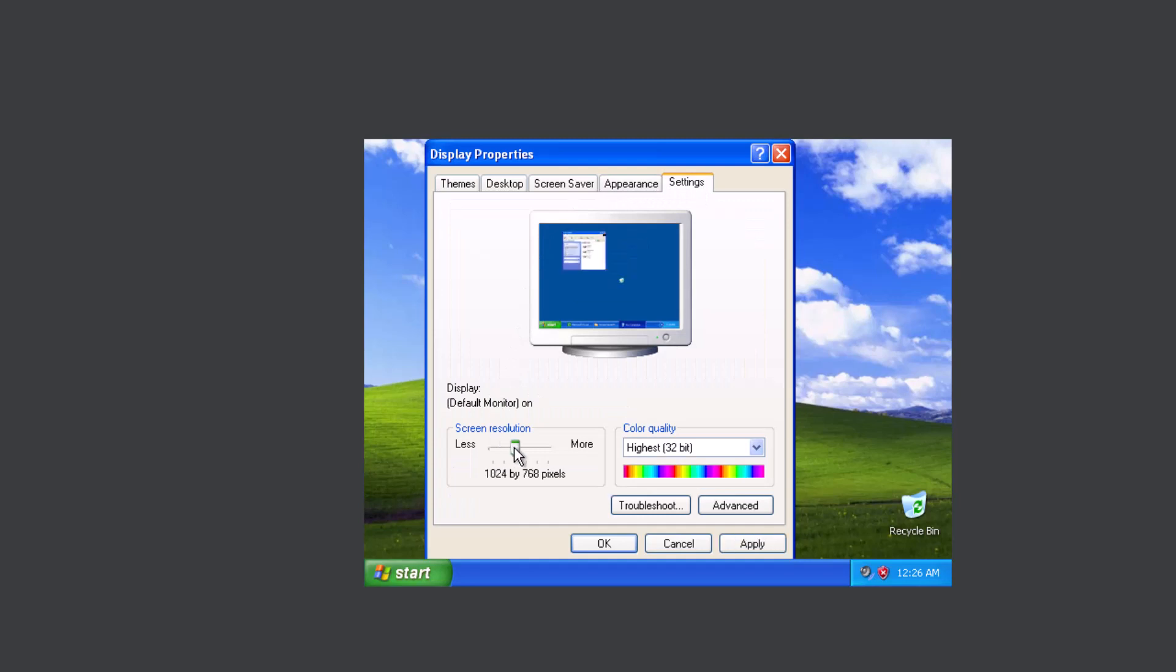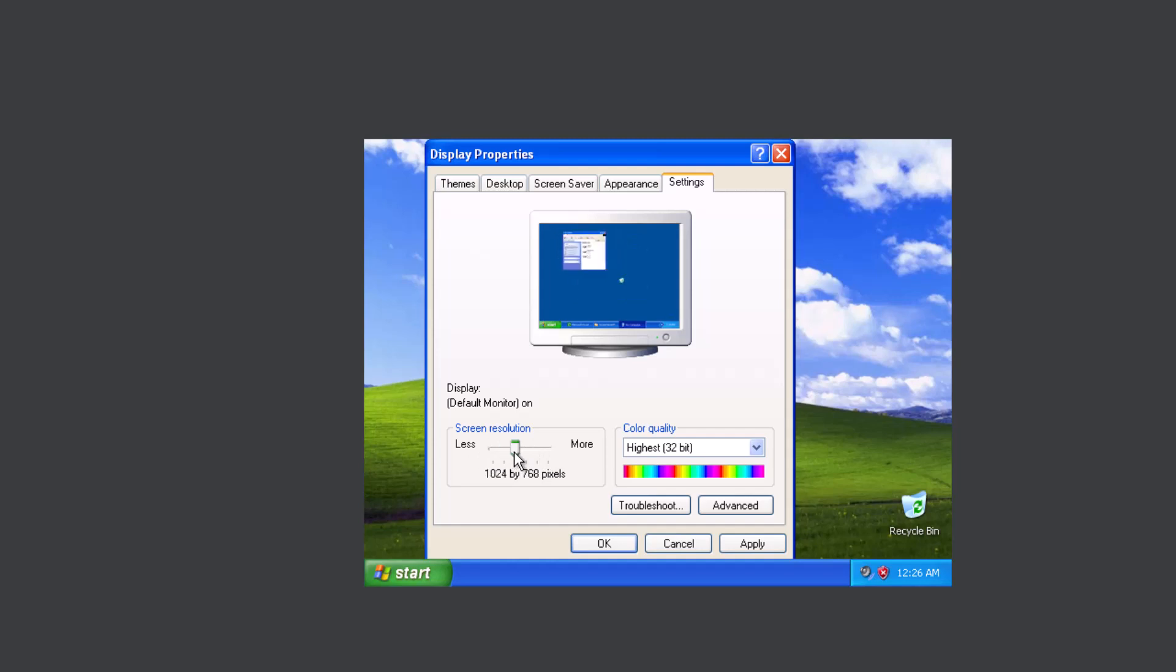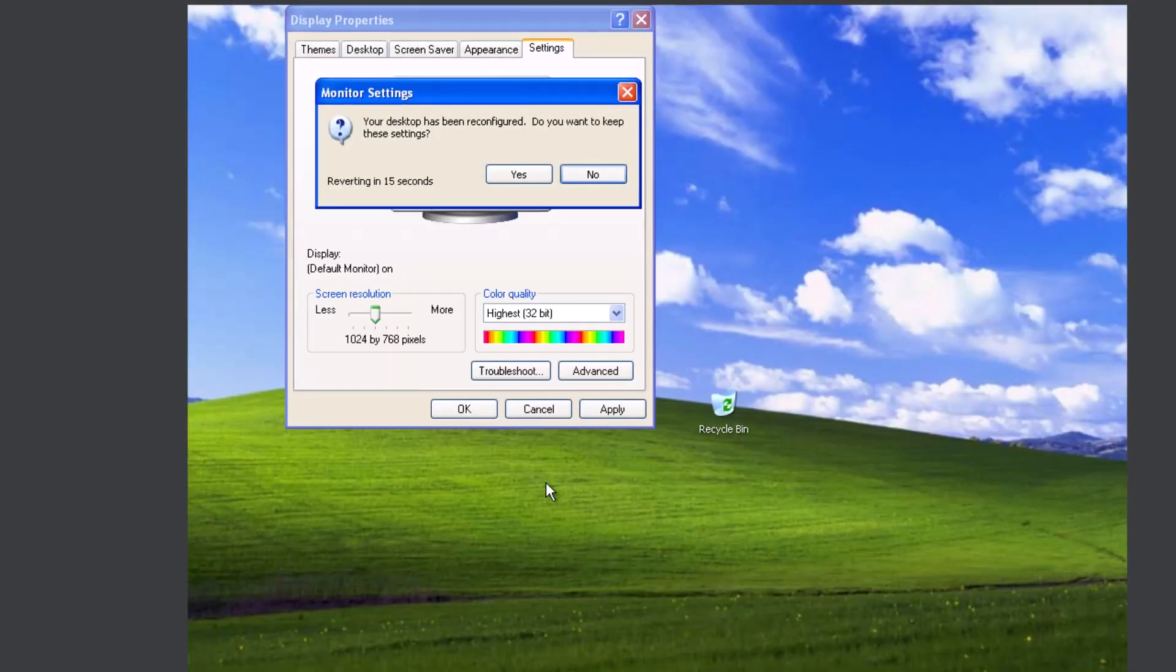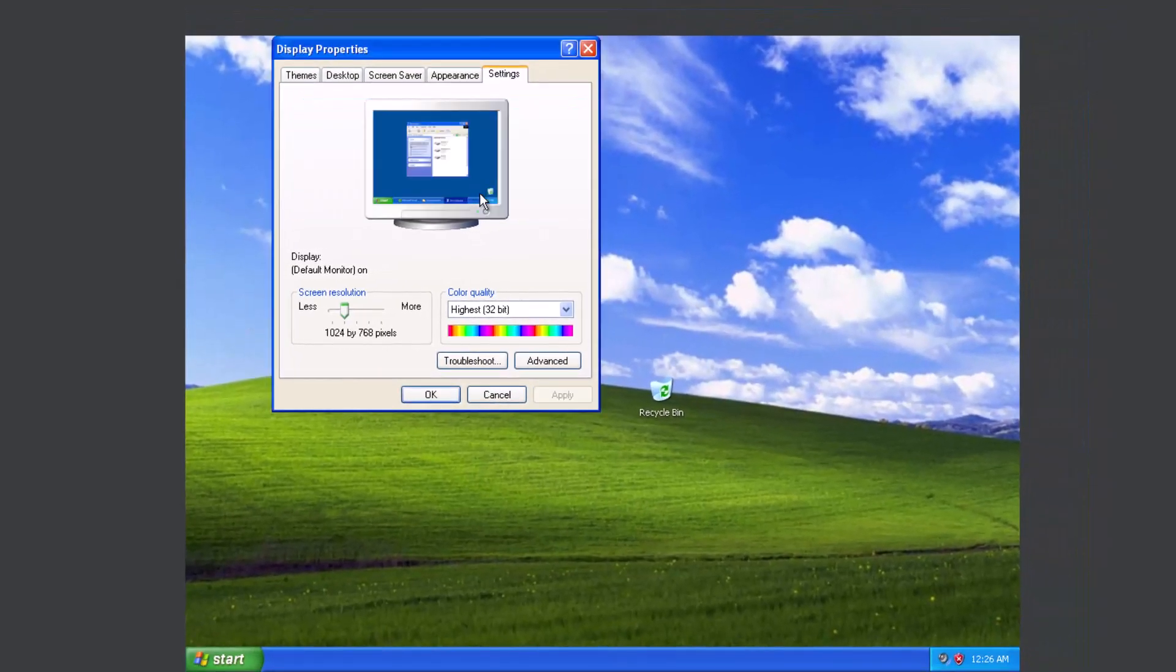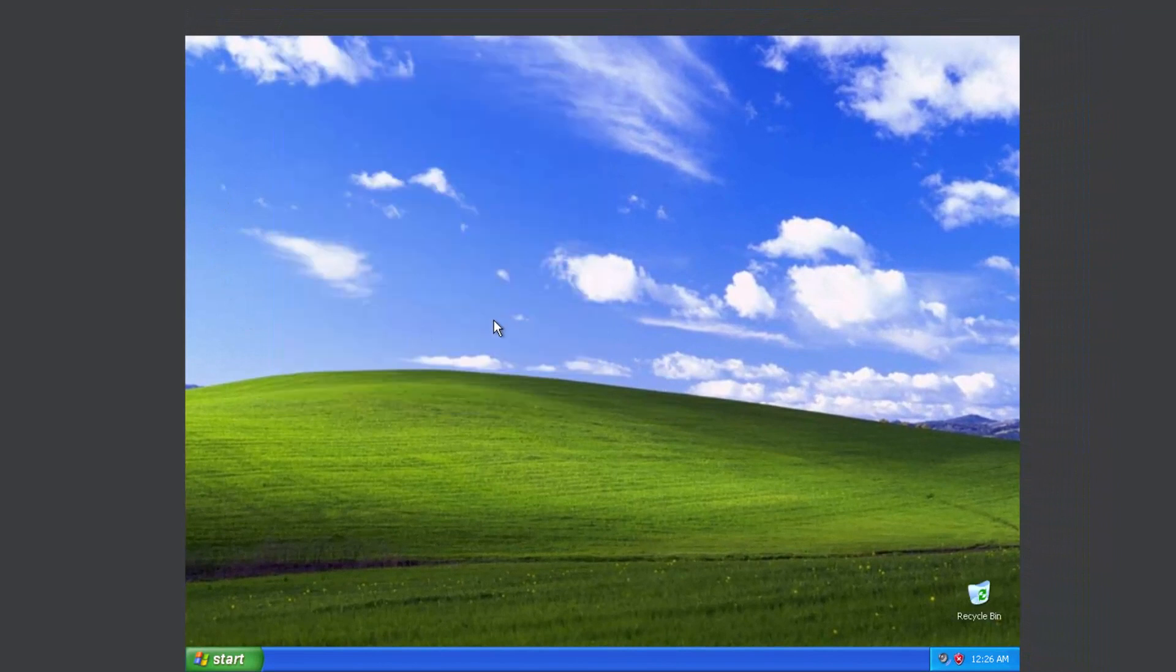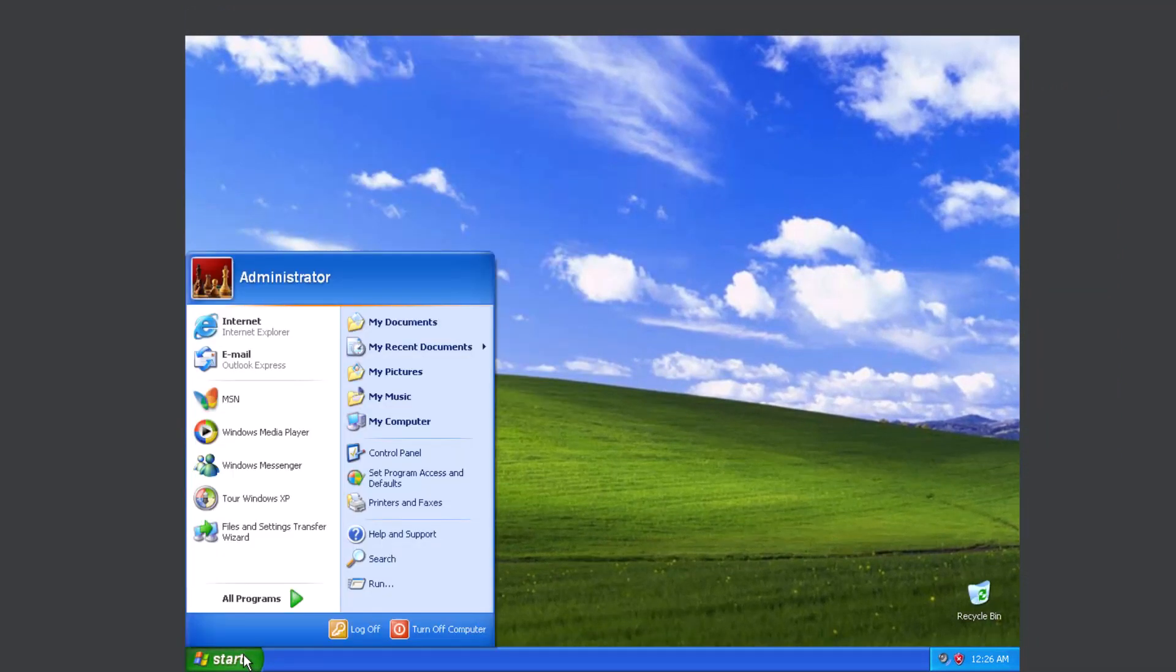You can go in here and change your resolution if you want to. So here we are within Windows.